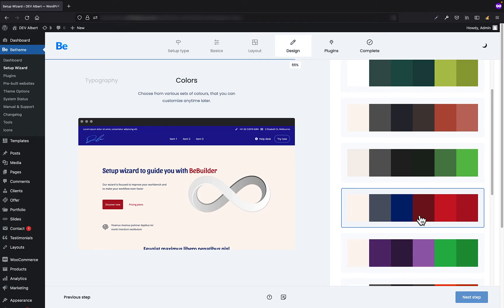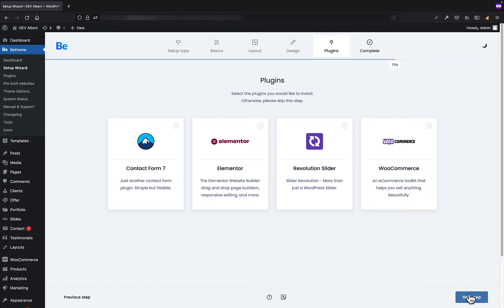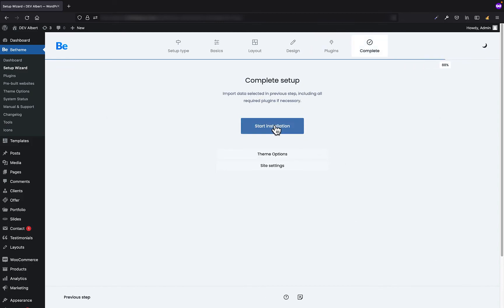Let's hop in to the next step where you can choose the plugins you would like to install. If you are not sure which plugins you need yet, just skip this step as you can install them later. I'm going to just skip them. Alright, so we can start our installation now.